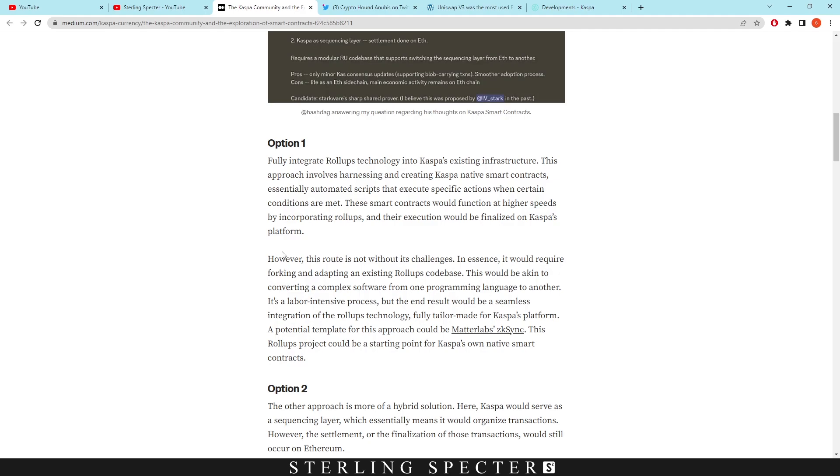However, this route is not without its challenges. In essence, it would require forking and adapting an existing roll-up code base. This would be akin to converting a complex software from one programming language to another. It's a labor-intensive process, but the end result would be a seamless integration of the roll-up technology fully tailor-made for Casper's platform.